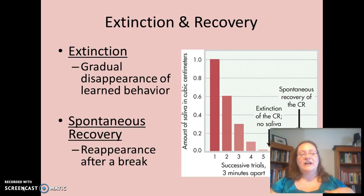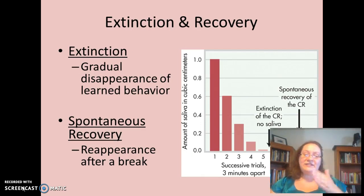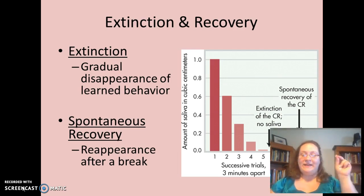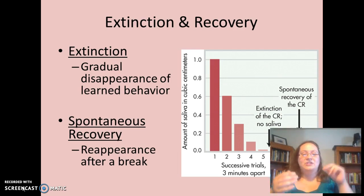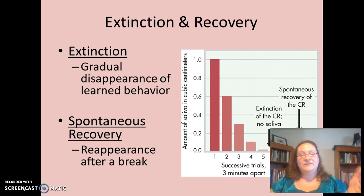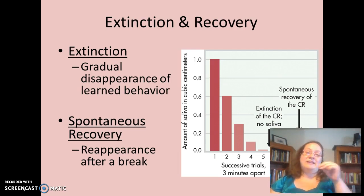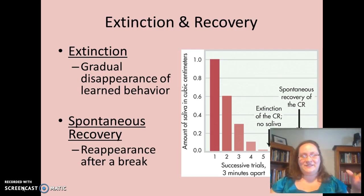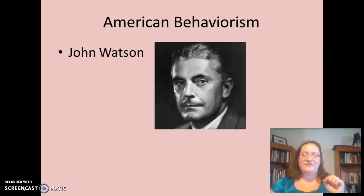Extinction and recovery: if you have a learned behavior but eventually stop making that association — for example, if you keep ringing the bell but never present the meat — you'll see extinction of that behavior. If you give the dog a while and then ring the bell again, they might salivate a little, thinking they're going to be fed. But once you don't present the meat again, we'll see extinction. That graph in the book kind of shows that.